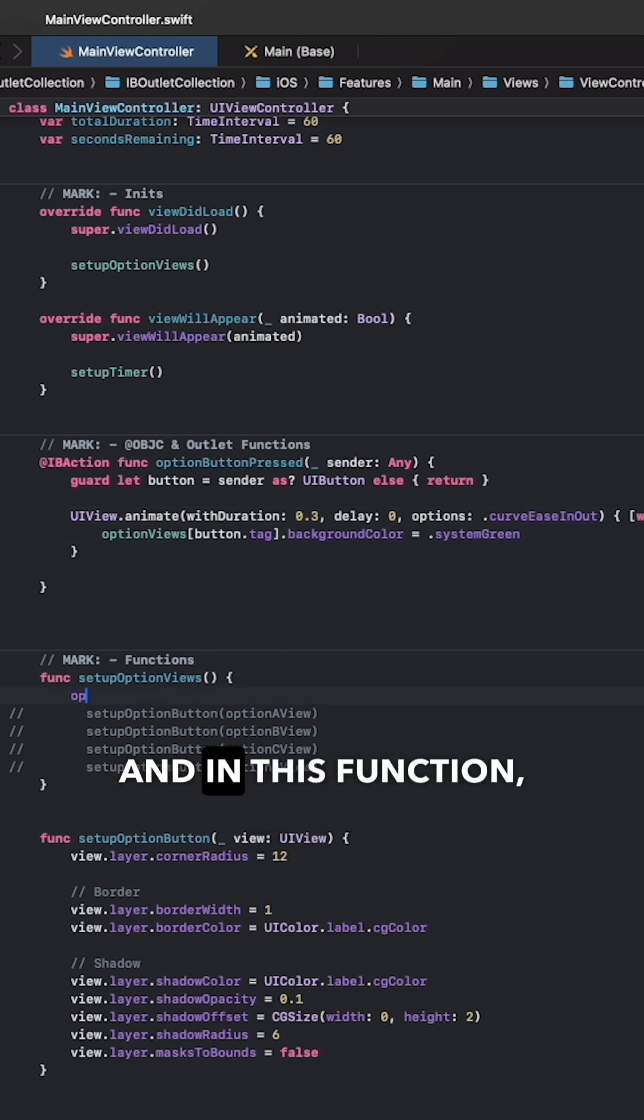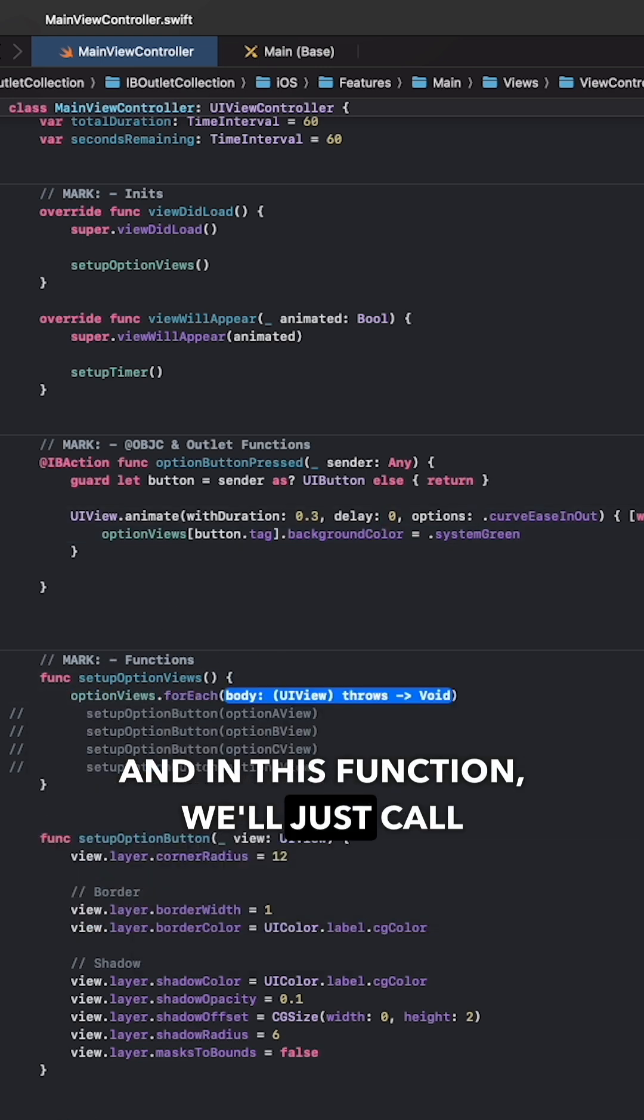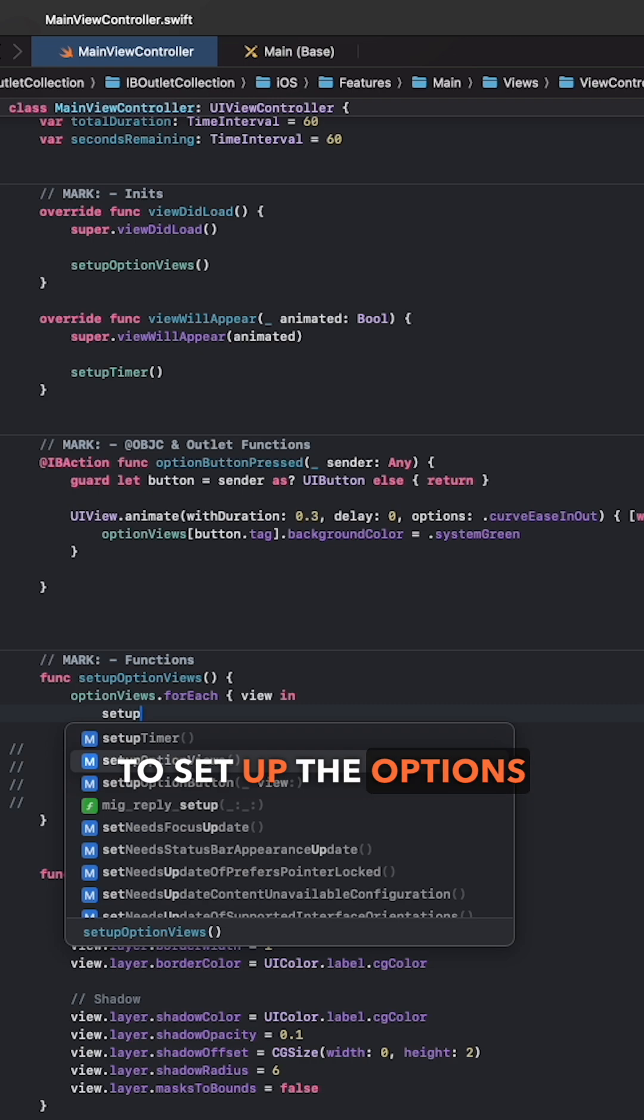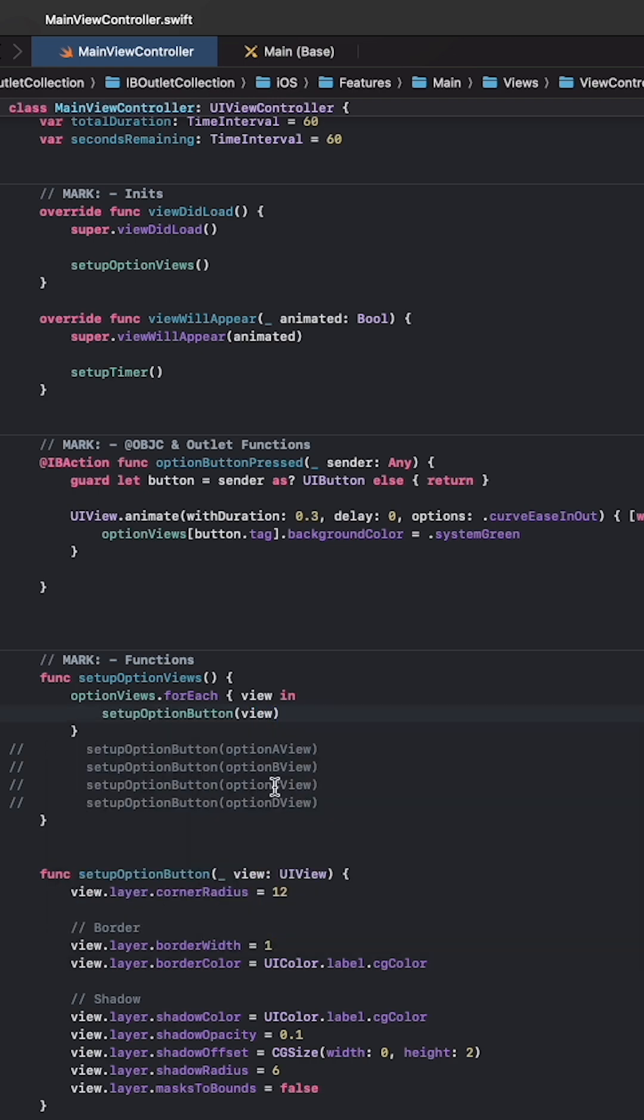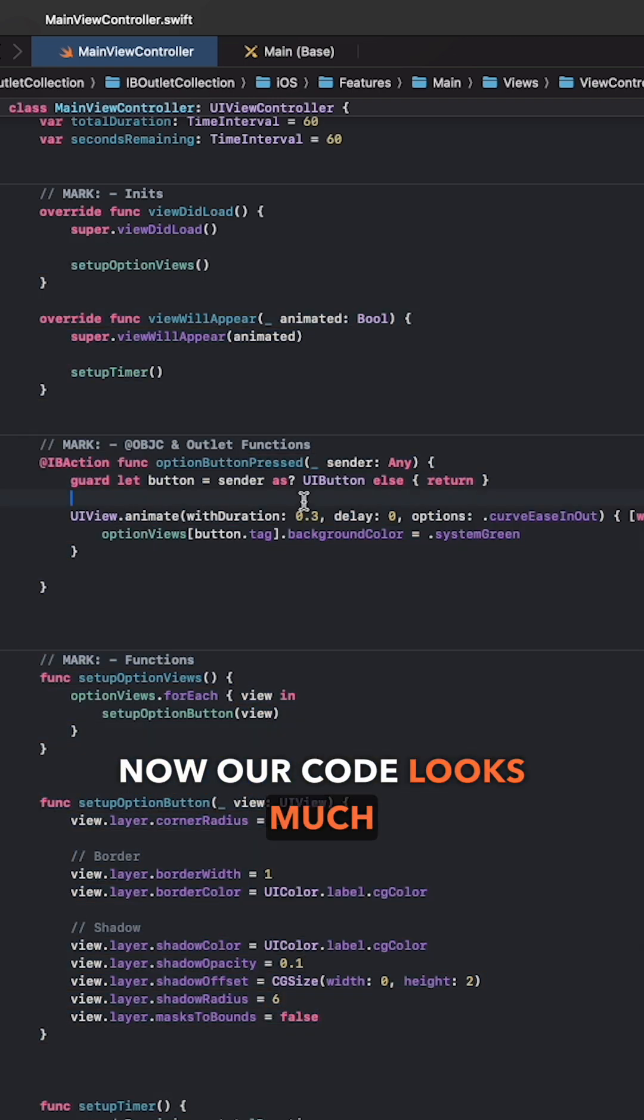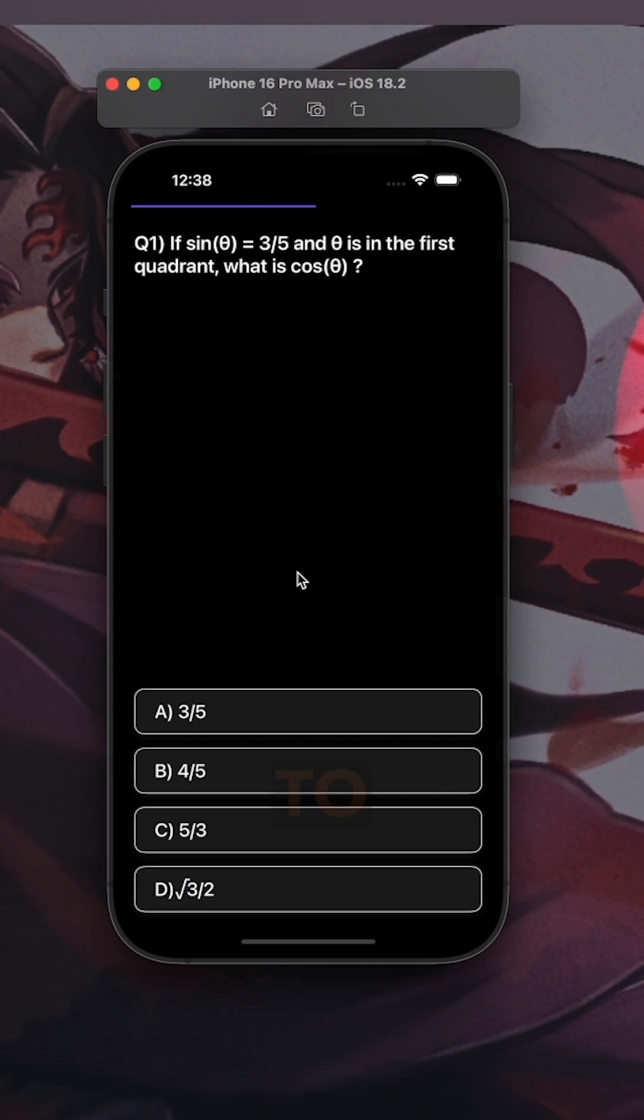It's neat isn't it? And in this function we'll just call the for each function on the collection to set up the options border. Now our code looks much neater and it's easier to maintain.